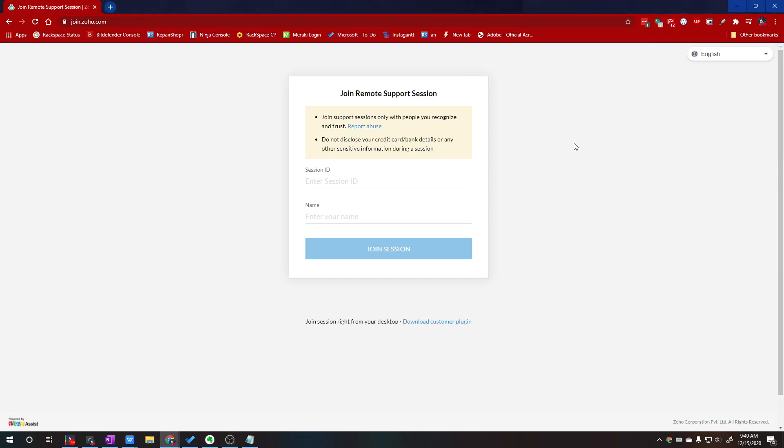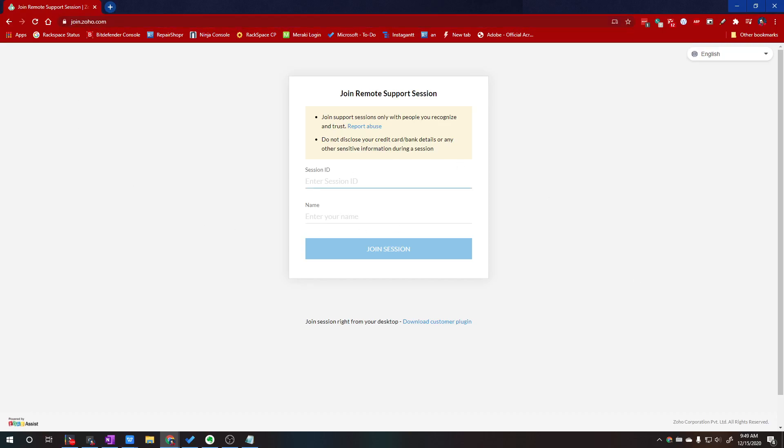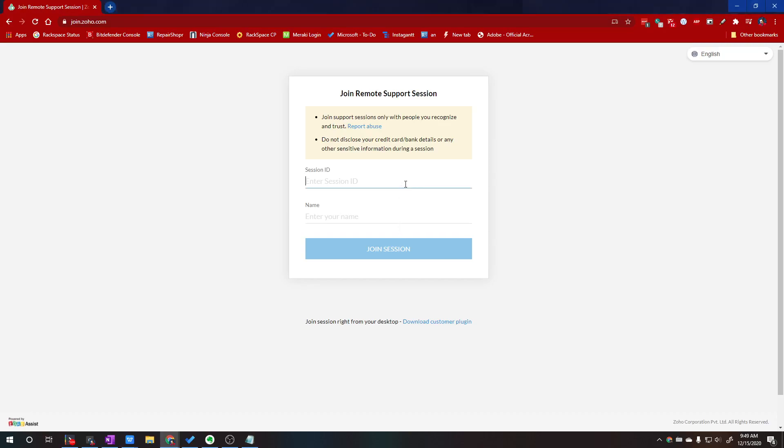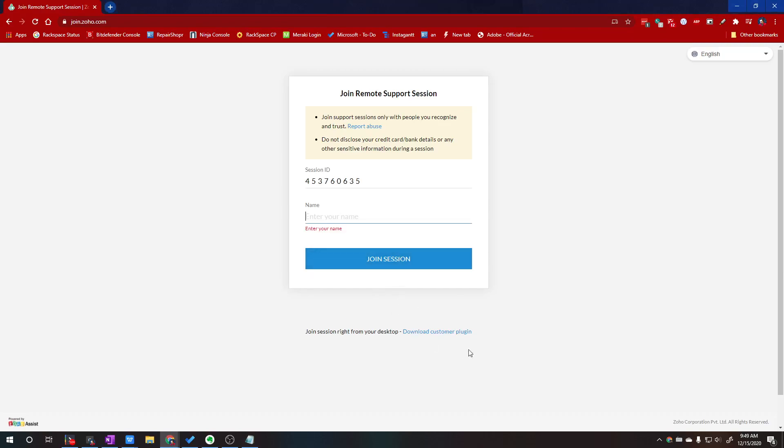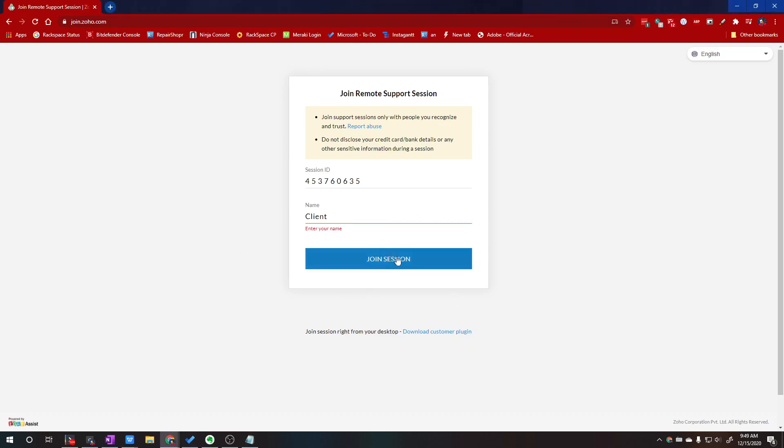So first we'll need to head over to join.zoho.com. Then we enter the session ID that was generated on the technician side. I already have one here. And then enter our name or nickname and it is required. If you try to join the session, it's going to remind you that you're missing something.